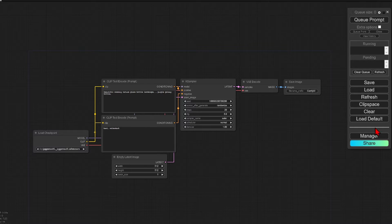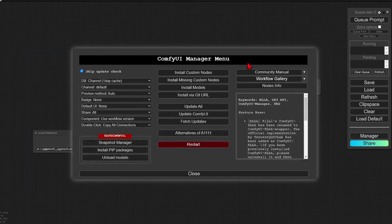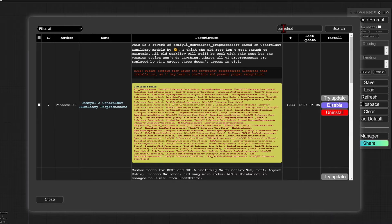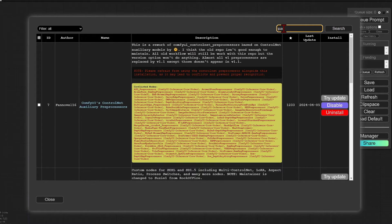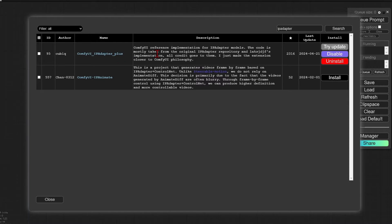Here I have a standard setup of a Juggernaut model checkpoint. You will need to go to the manager and in the custom nodes, search for the IP adapter for our style transfer. Just add this IP adapter plus, which I've installed already, and just close it.